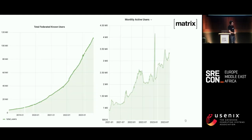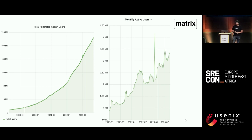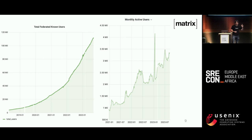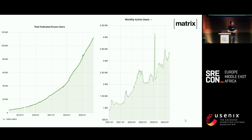A couple of stats. Over the last four or five years, phone-home telemetry of the reference Synapse Python implementation shows growth up to 114 million federated known users on the network. About half of those are bridged from other platforms — they are accidentally using Matrix whether they want to or not, because people on Matrix are talking to them. Another half are guest users, so the real total of native registered Matrix users is probably a quarter of that. Monthly active users on the Matrix.org server have been going up and to the right.